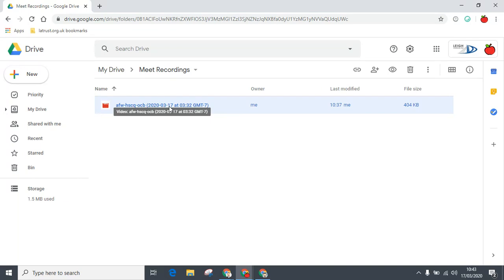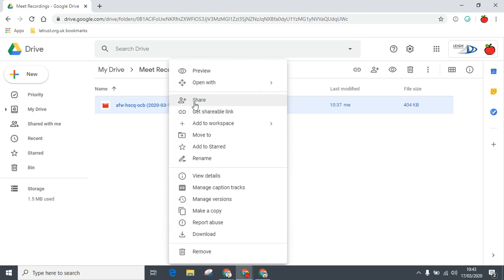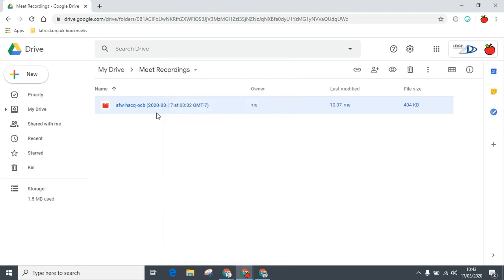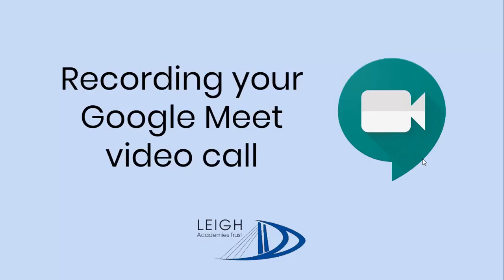Once you've got your video file, you can then share it with your students by going to the share option or sharing it via Google Classroom. I hope this video was helpful. If it was, then do like it. If you've got any questions, then do put them in the comments section below and I'll try and get back to you.